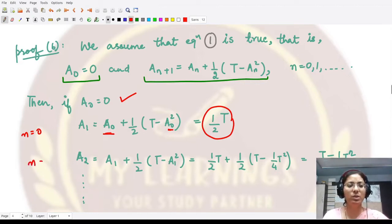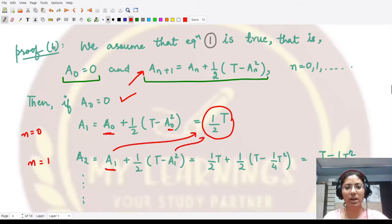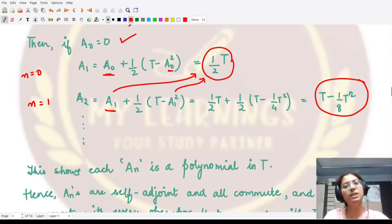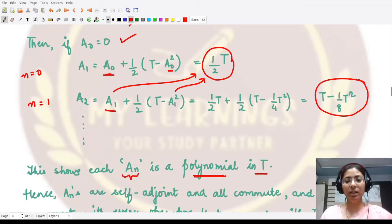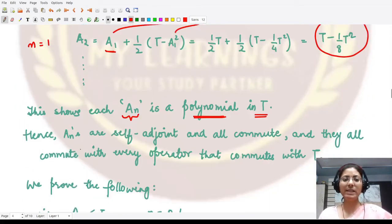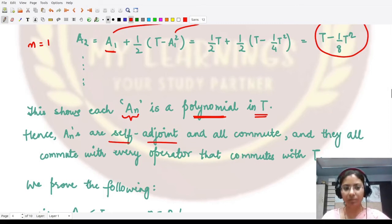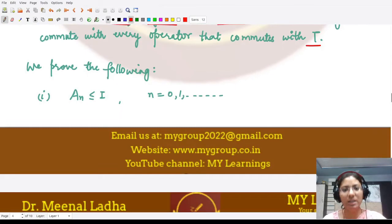Since each Aₙ is a polynomial in T and T is a self-adjoint operator, all the Aₙ's are self-adjoint operators. They all commute with each other, and they all commute with every operator that commutes with T, because they are composed only of T itself. We will now prove four sub-results for this sequence.